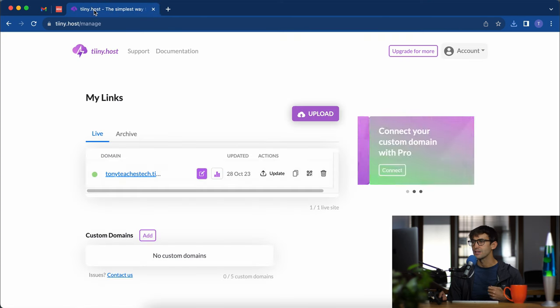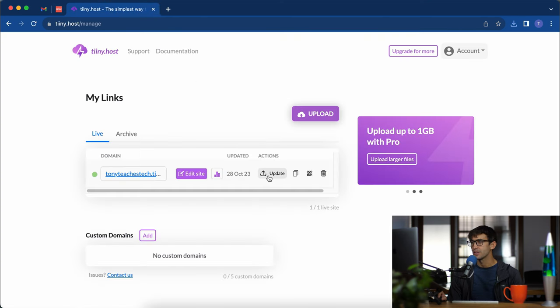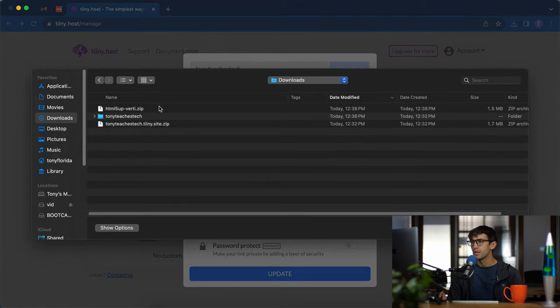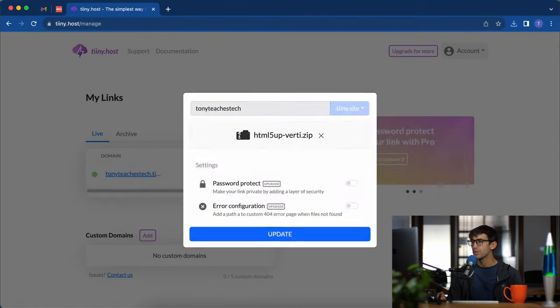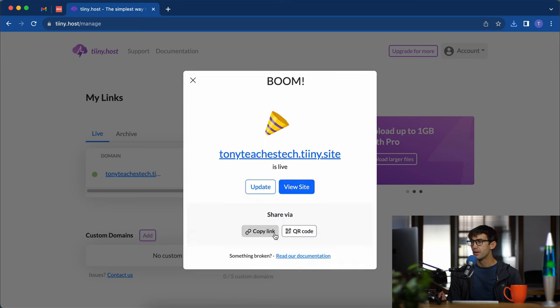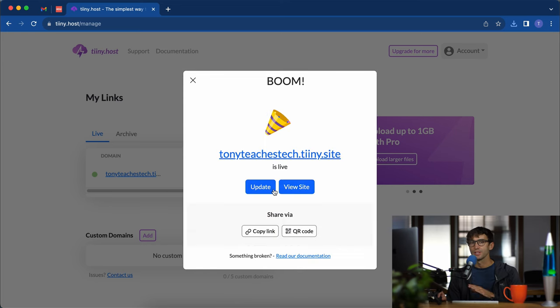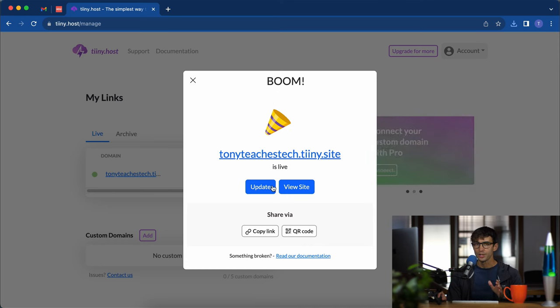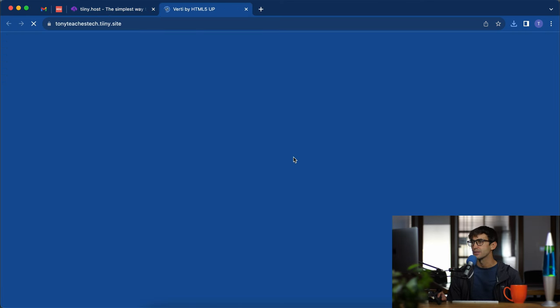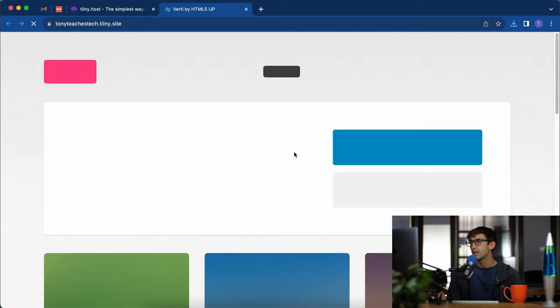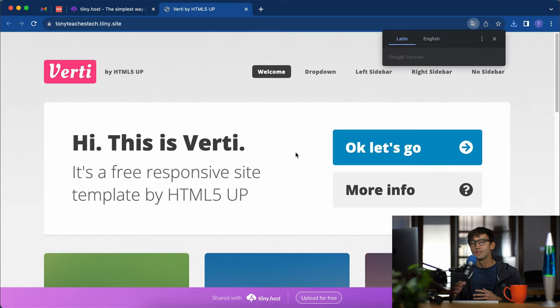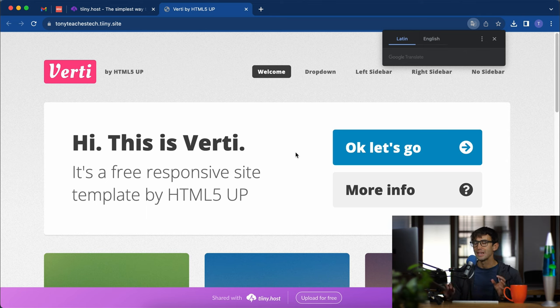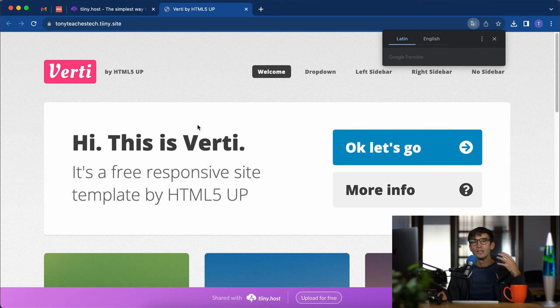Back here in tinyhost let's update. Upload file and we'll pick the verti.zip file, update. Boom, that has updated our entire website replacing everything that was there with the verti theme. Let's take a look at what that looks like. As expected this is what we saw on the html5up.net website. So this is verti.